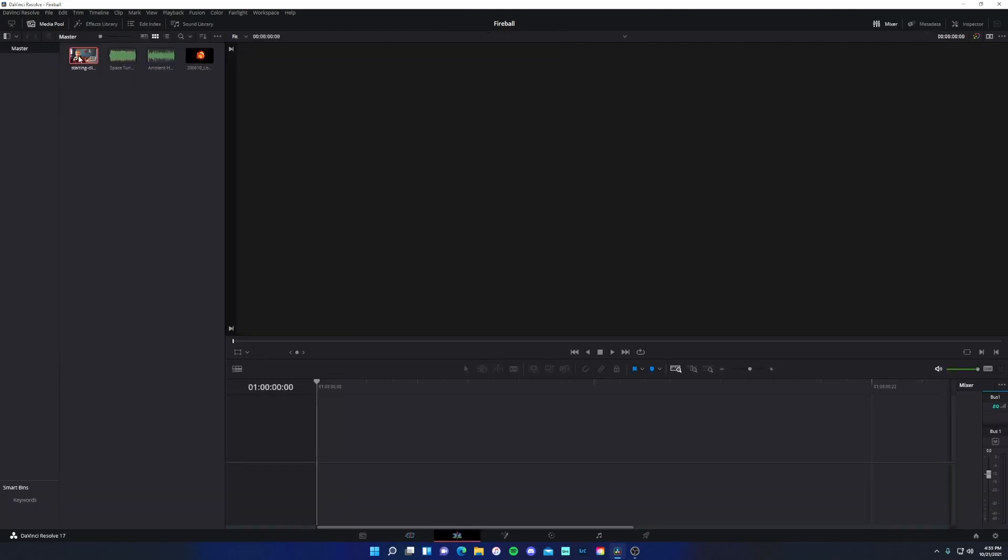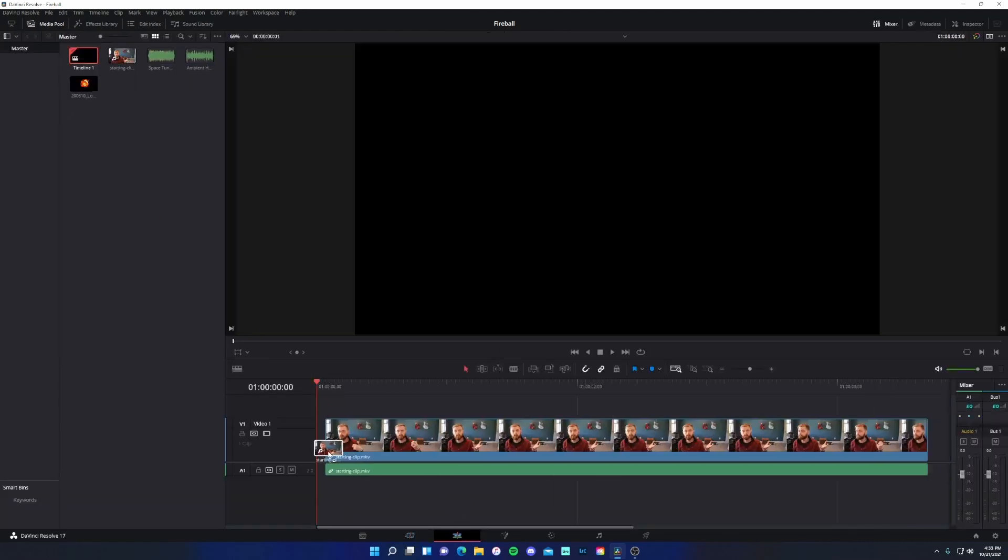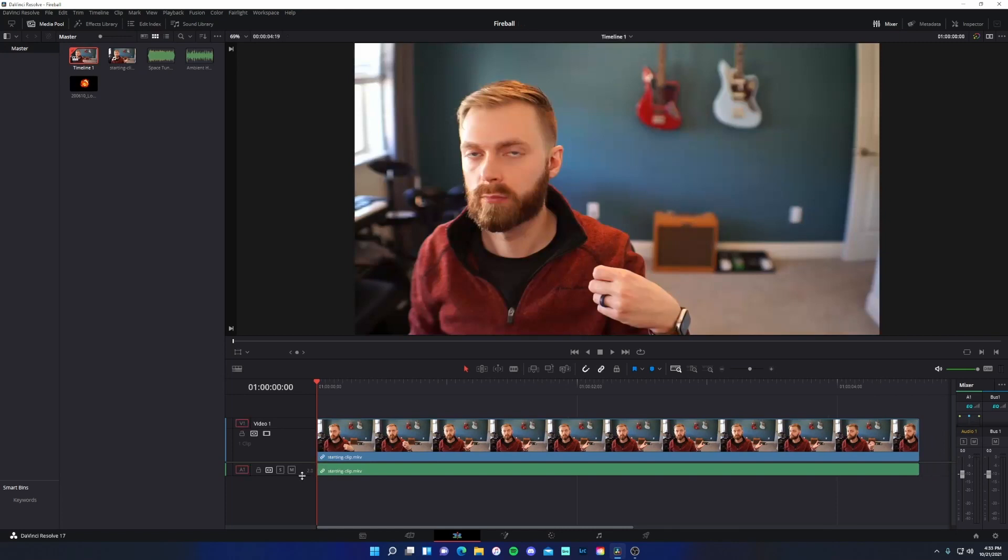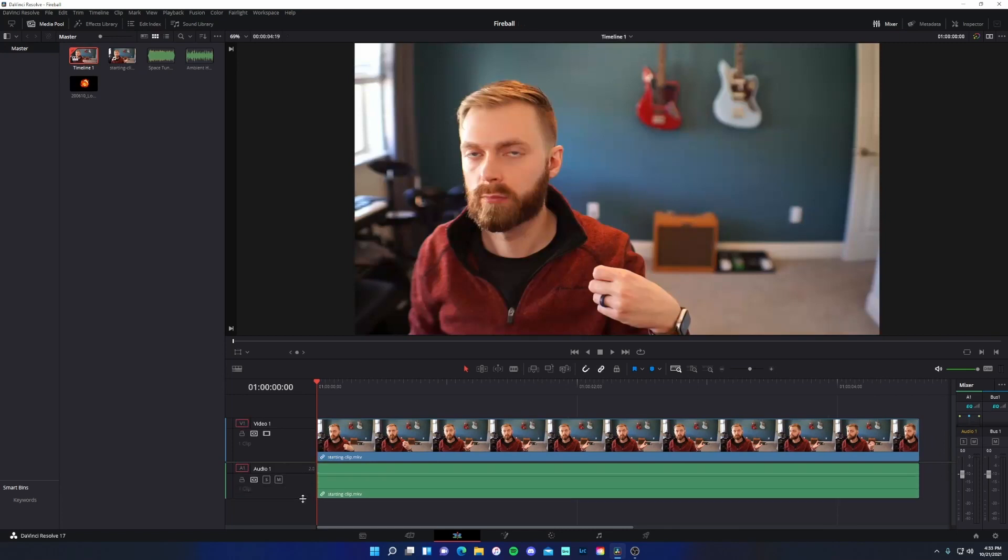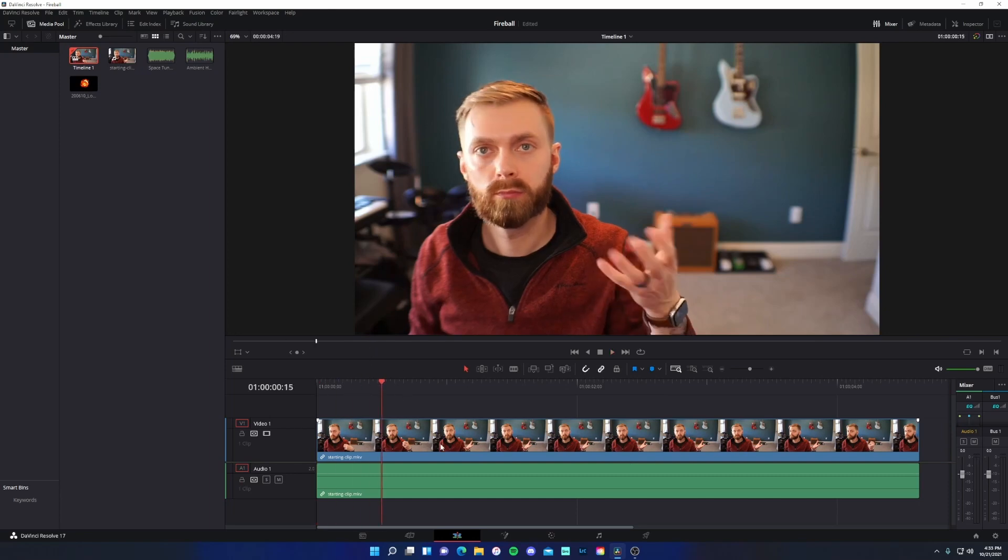So I'm going to just drag in my starting clip. And if I expand Audio 1, you'll see there's actually no audio in this clip. Great face I'm making here, there we go.